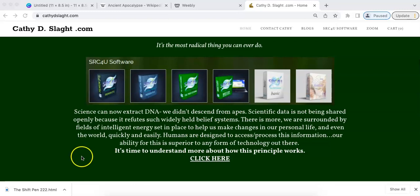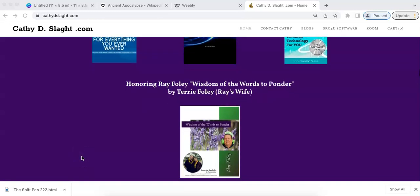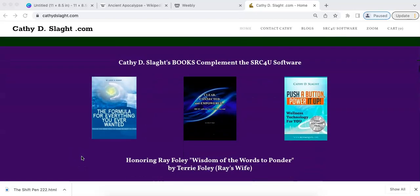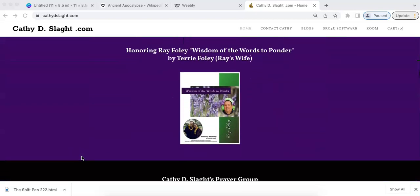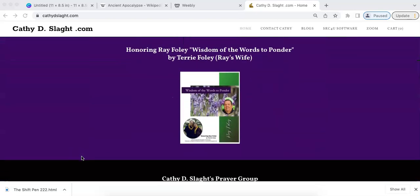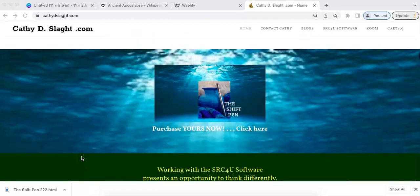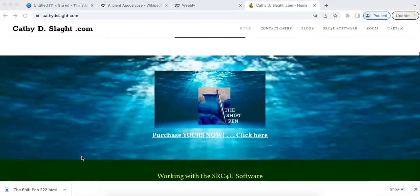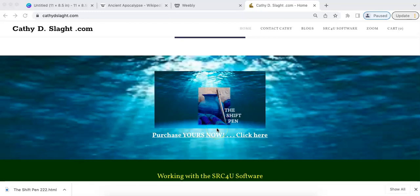Kathy writes books on the SRC4U software and there's a new book out by Ray Foley. To complement the SRC4U software is the Shift Pin. Ask Kathy.